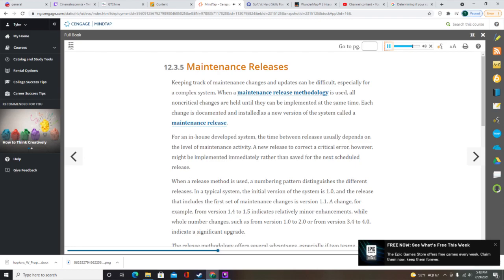A release methodology also has some potential disadvantages. Users expect a rapid response to their problems, but with a release methodology, new features or upgrades are available less often. Even when changes would improve system efficiency or user productivity, the potential savings must wait until the next release, which might increase operational costs. Commercial software suppliers also provide maintenance releases, often called service packs, which contain all the fixes and enhancements made available since the last program version or service pack.